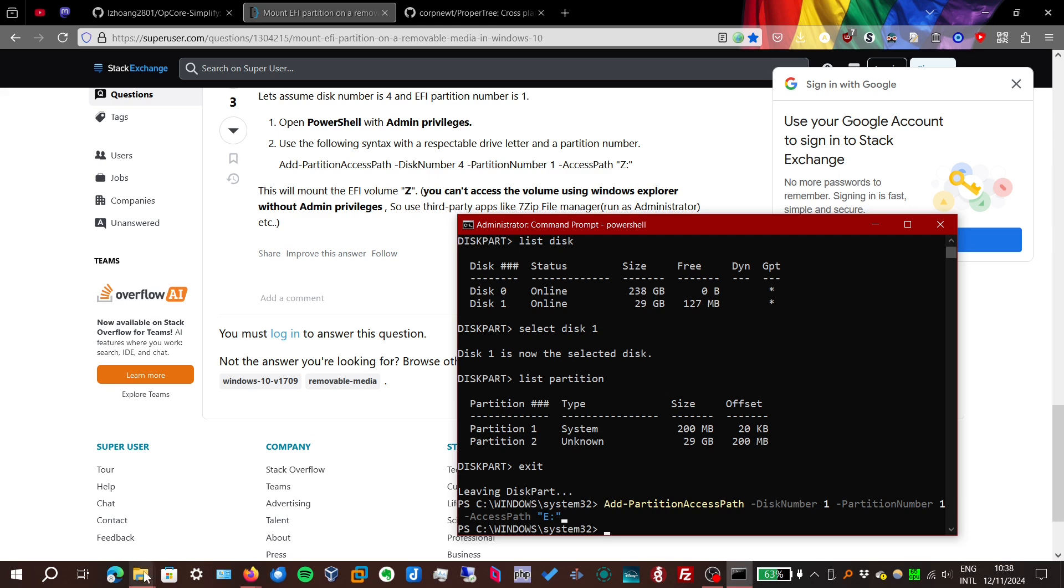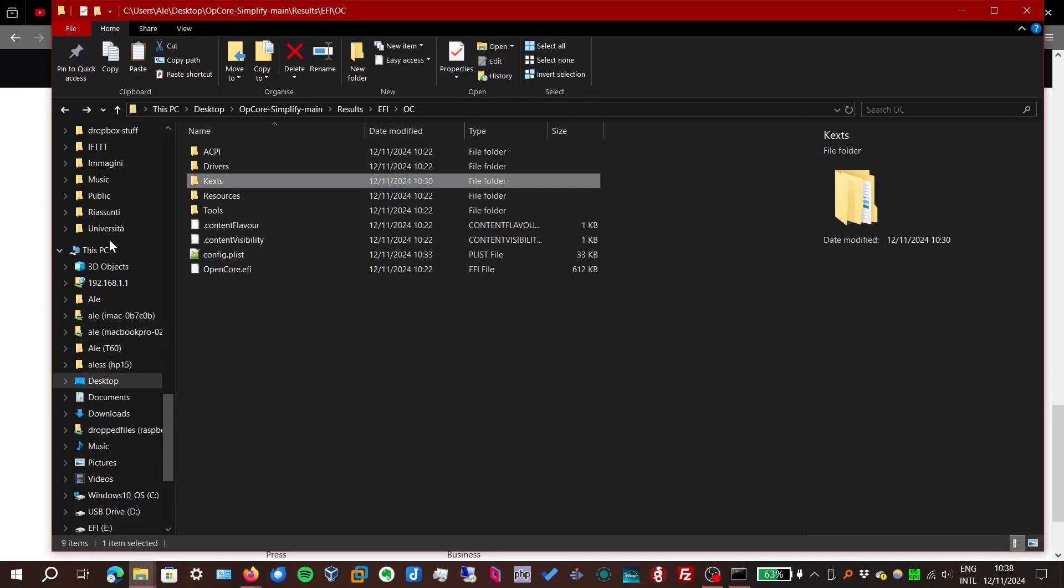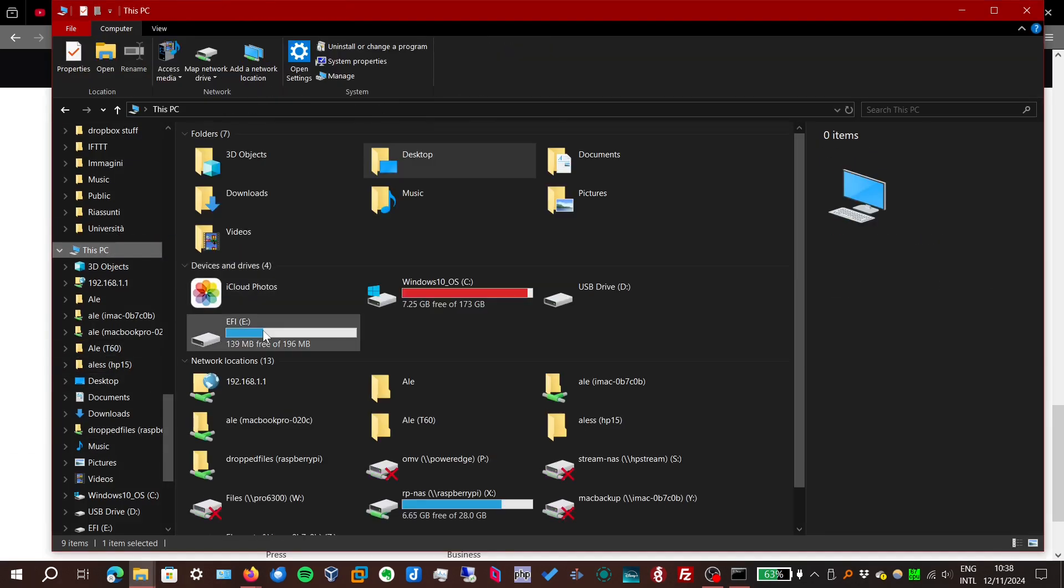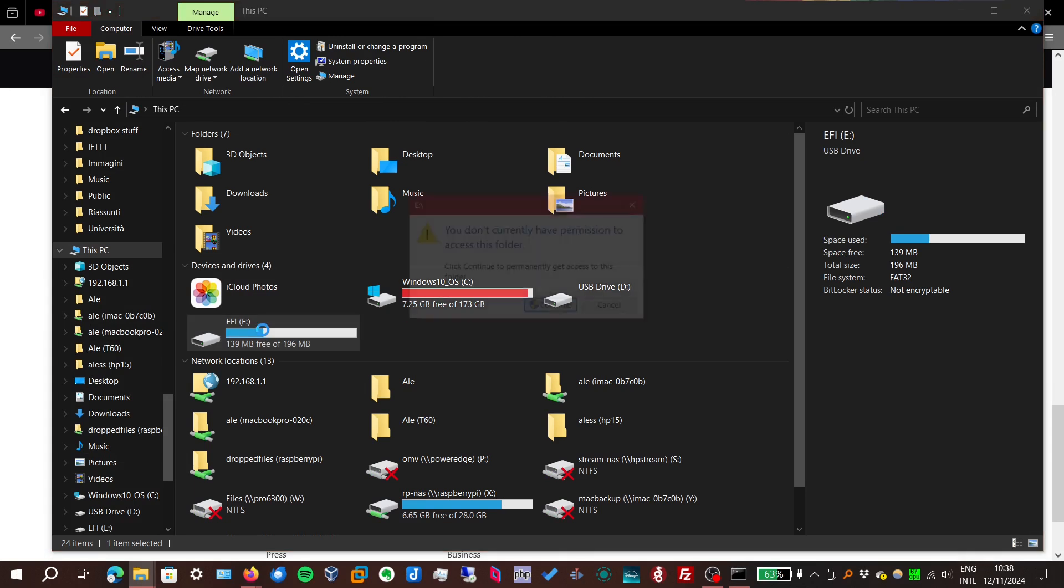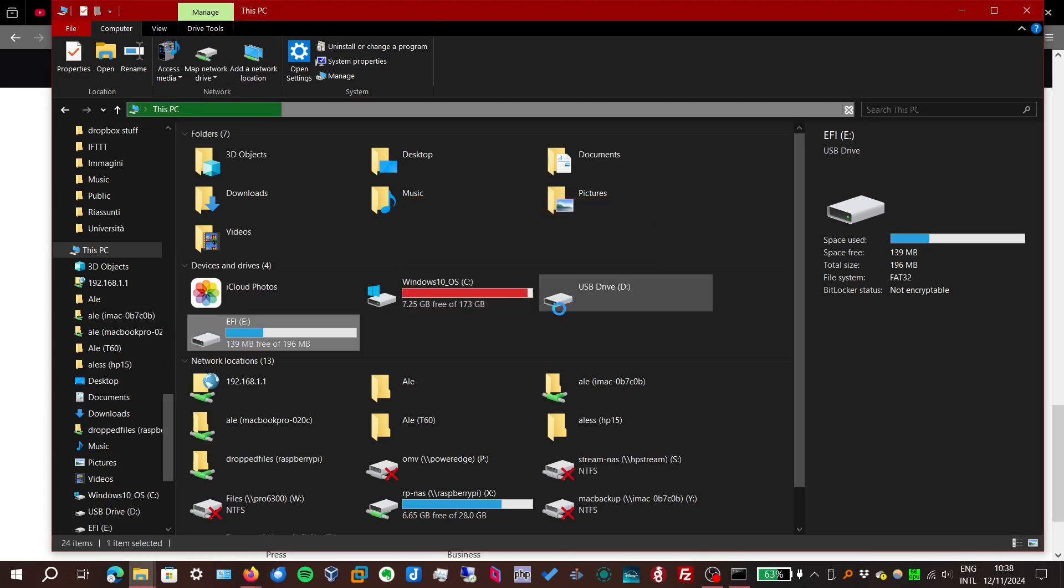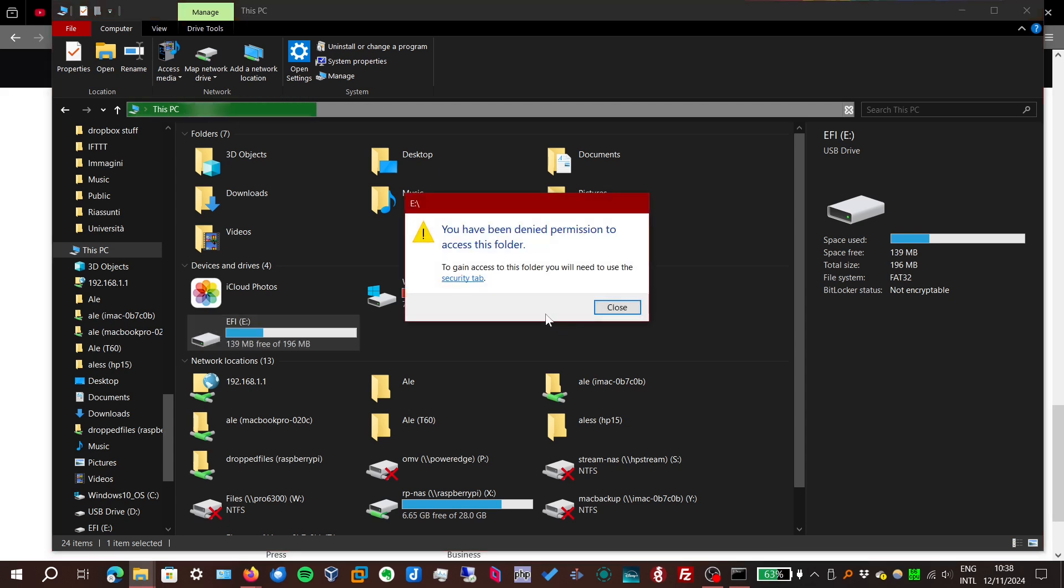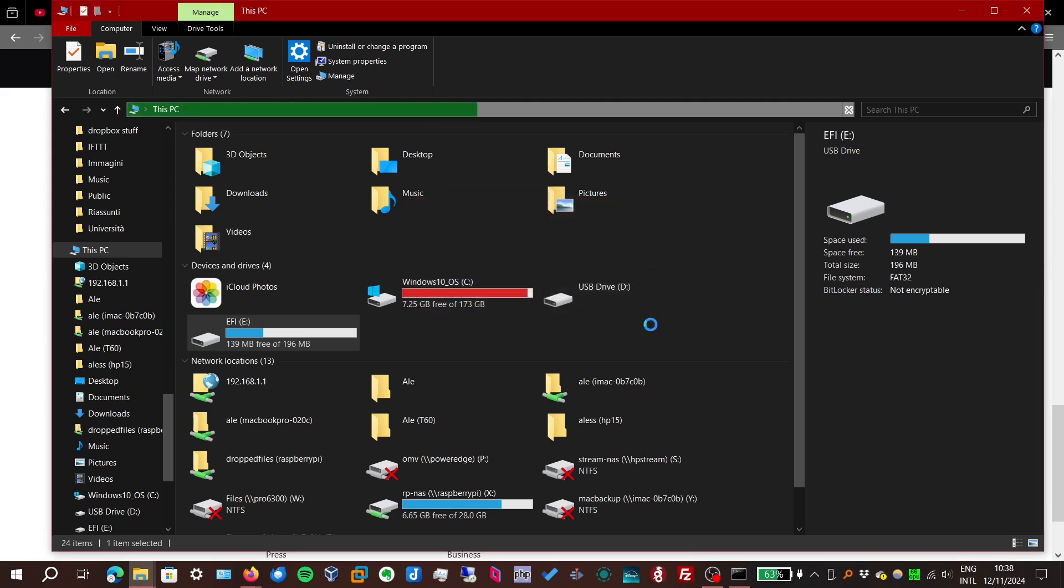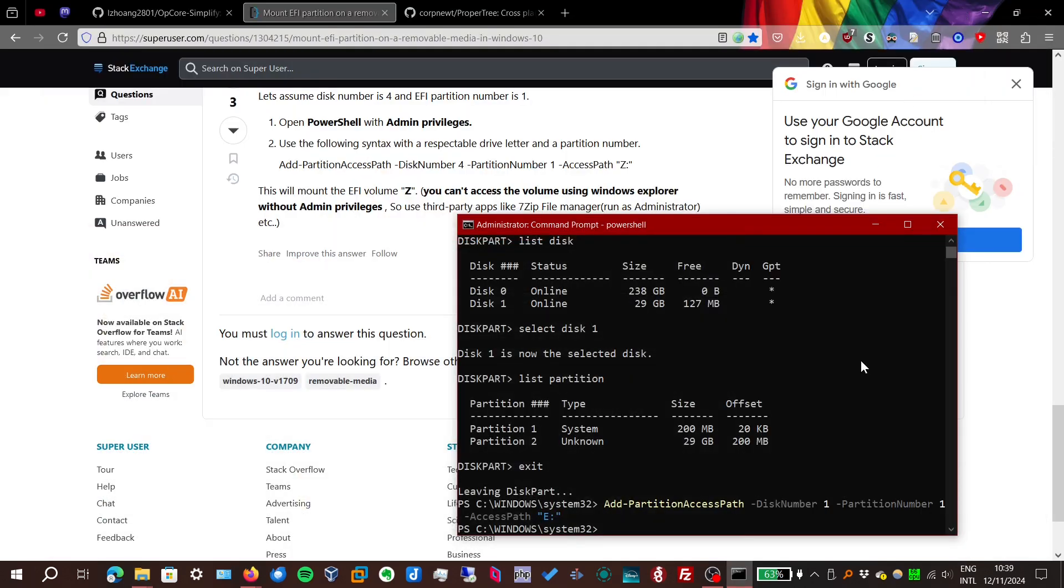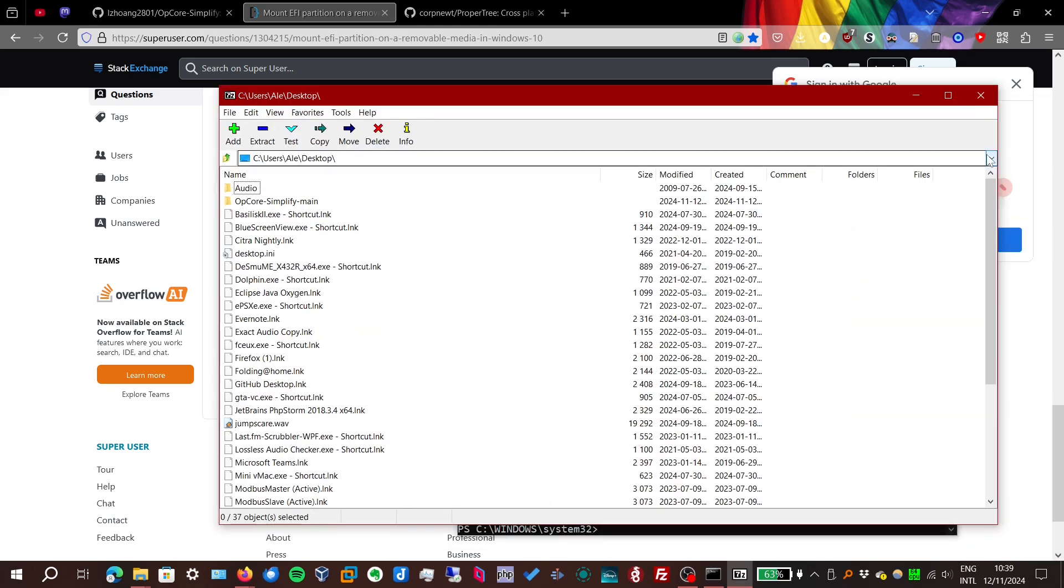But we still can't access it. Even if you click on continue. Nothing. And you cannot use the security tab, because FAT32 doesn't have that kind of permissions. We have to access the EFI partition using another file manager. For example, 7-zip. FM stands for file manager. And here we can open it.